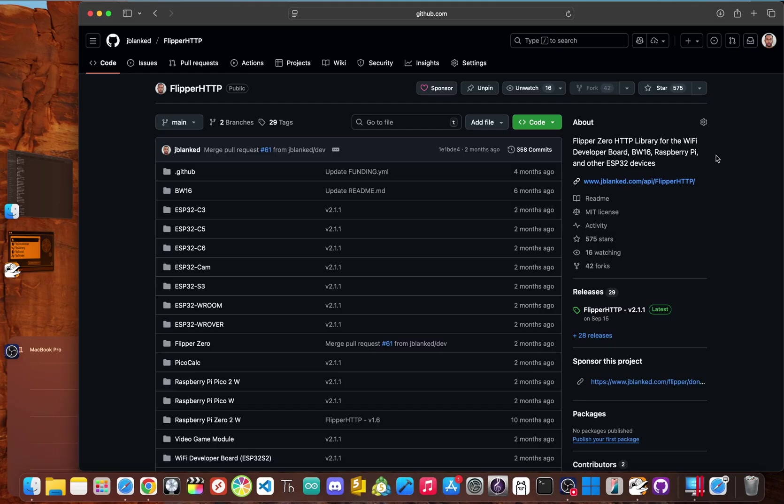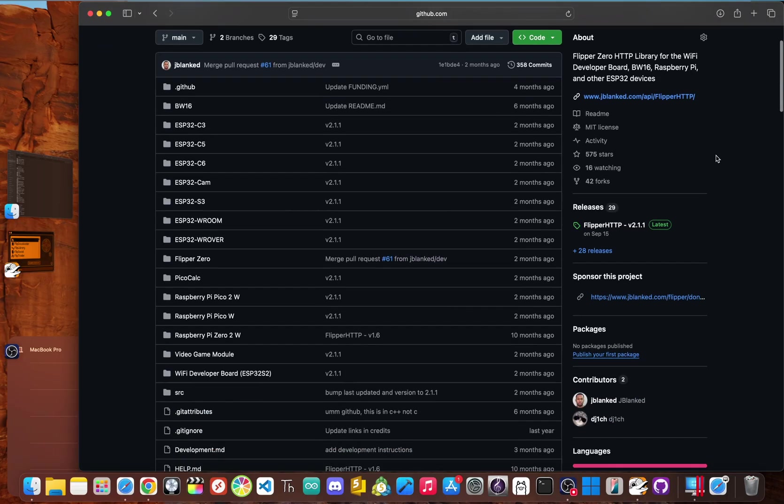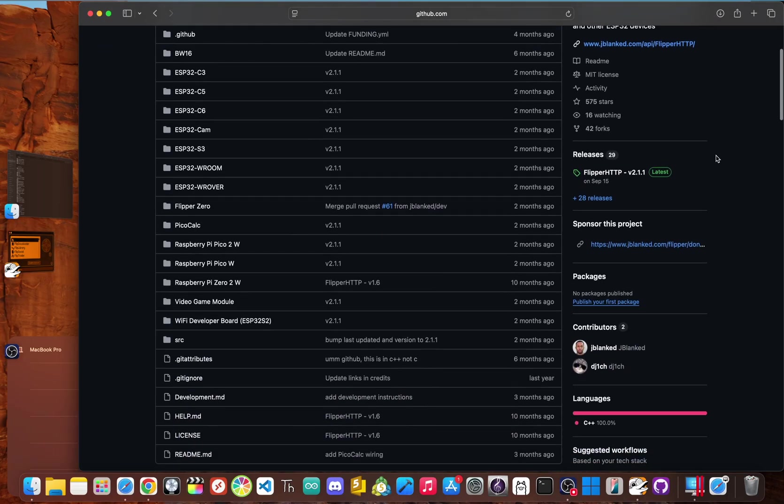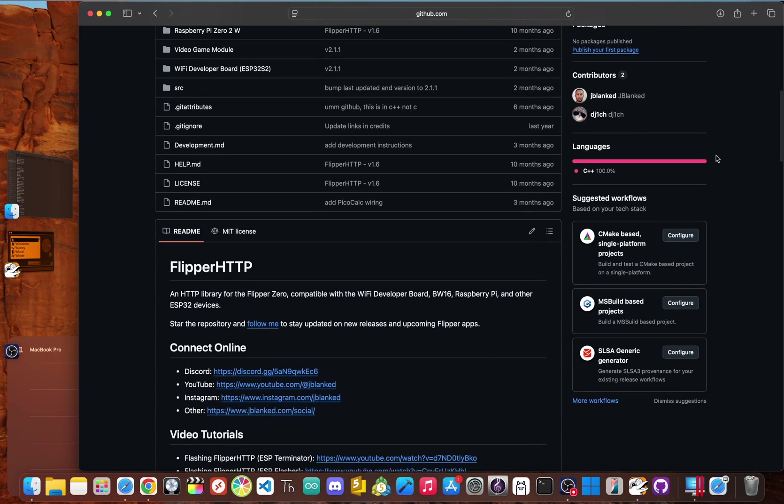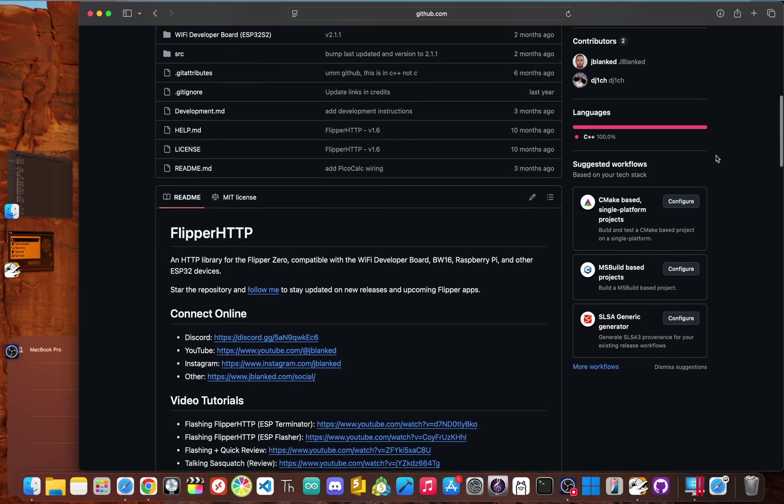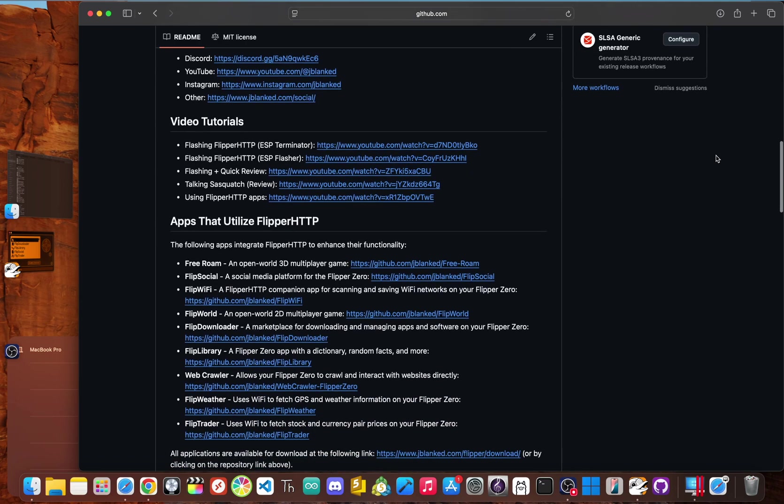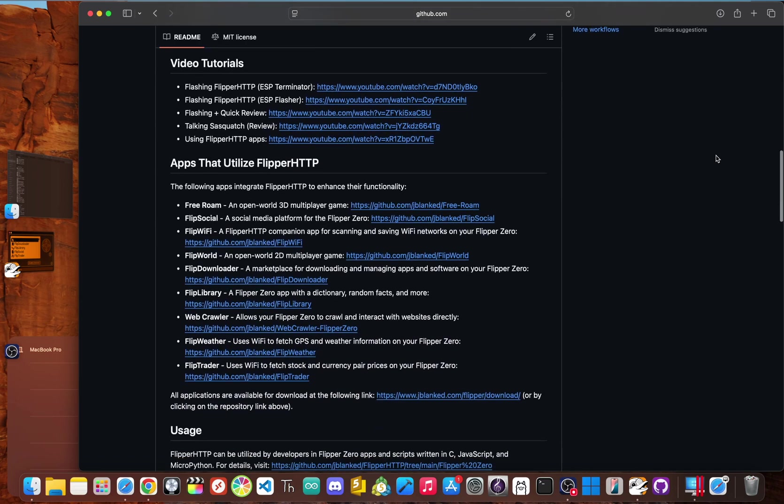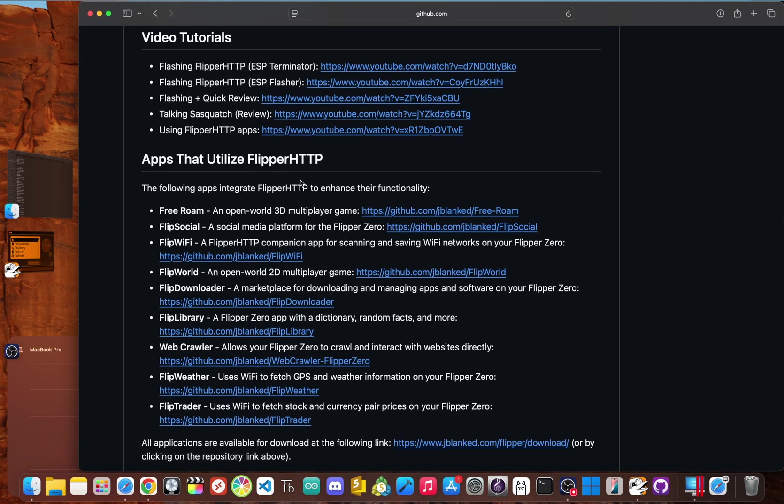And here's the best part that so few people talk about. Flipper HTTP has enabled an entire ecosystem of powerful internet-aware applications that I developed. It's not just about remote control anymore. It's about giving your flipper brand new senses by connecting it to online APIs and services. This is the feature that transforms the flipper from a simple pen testing tool into a true internet connected multi-tool.